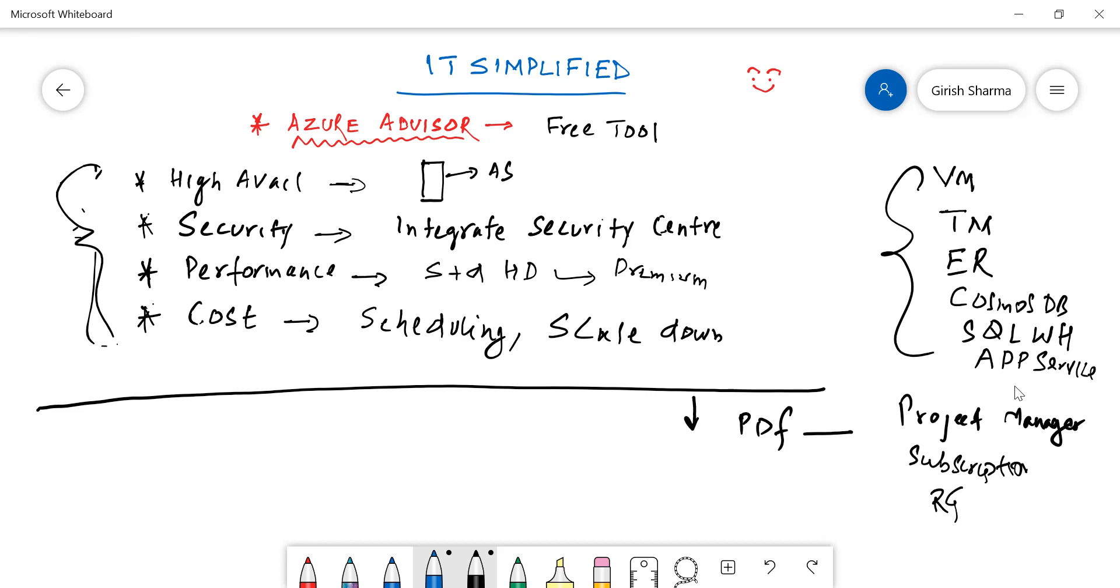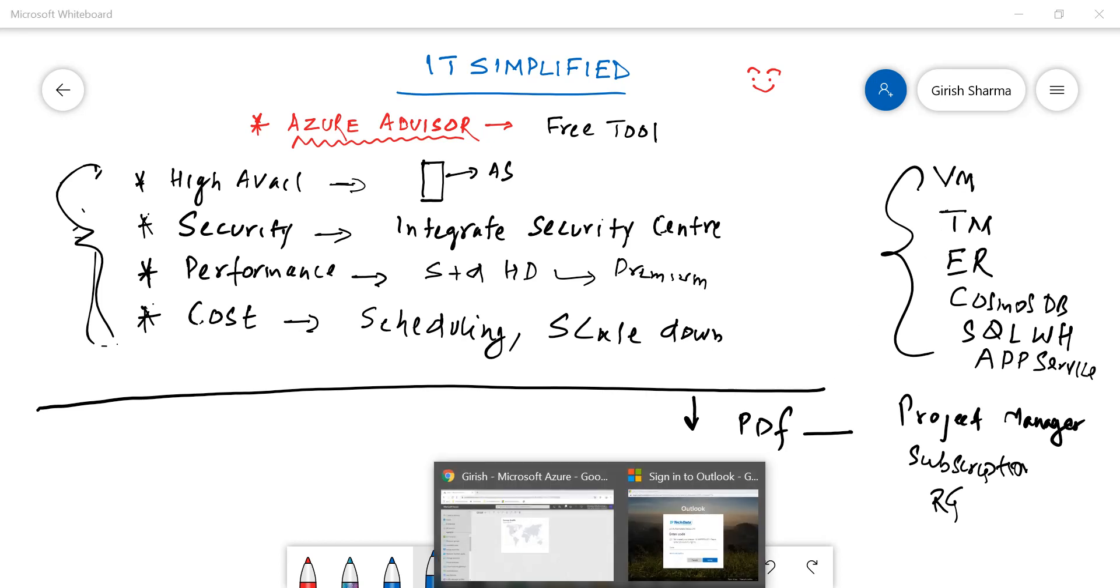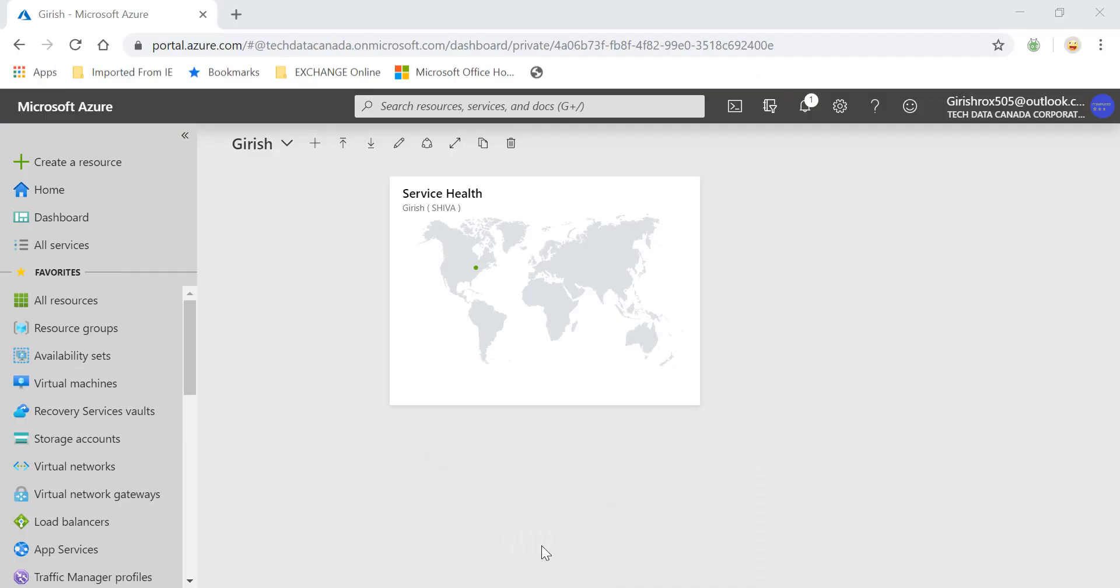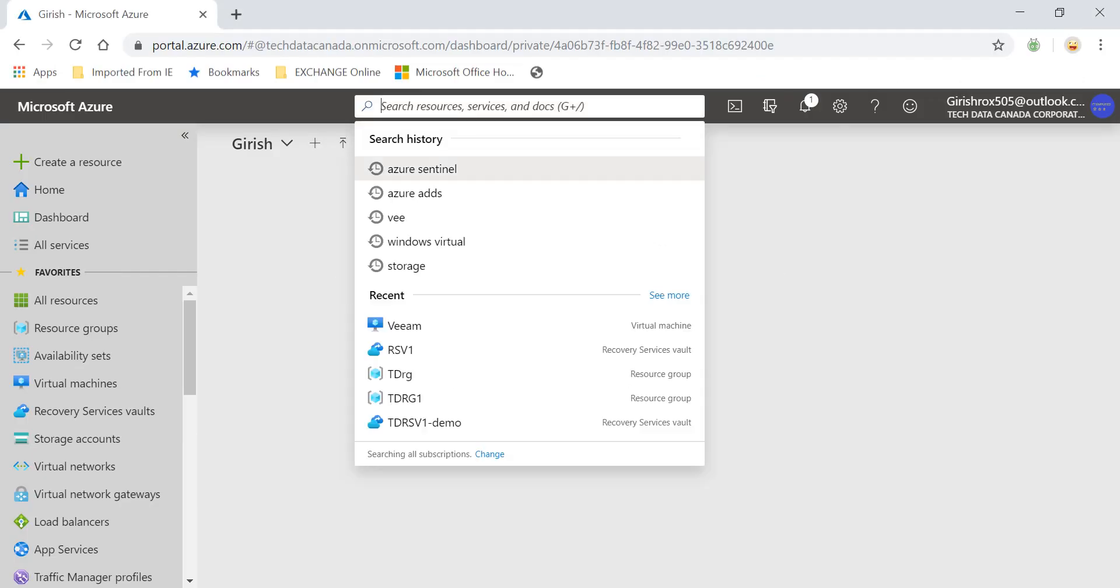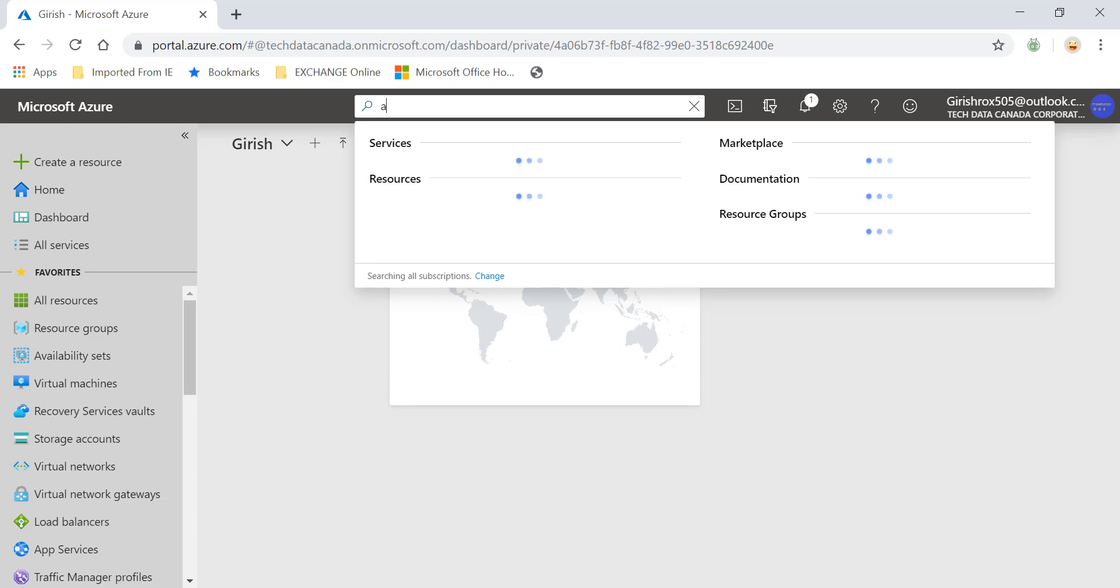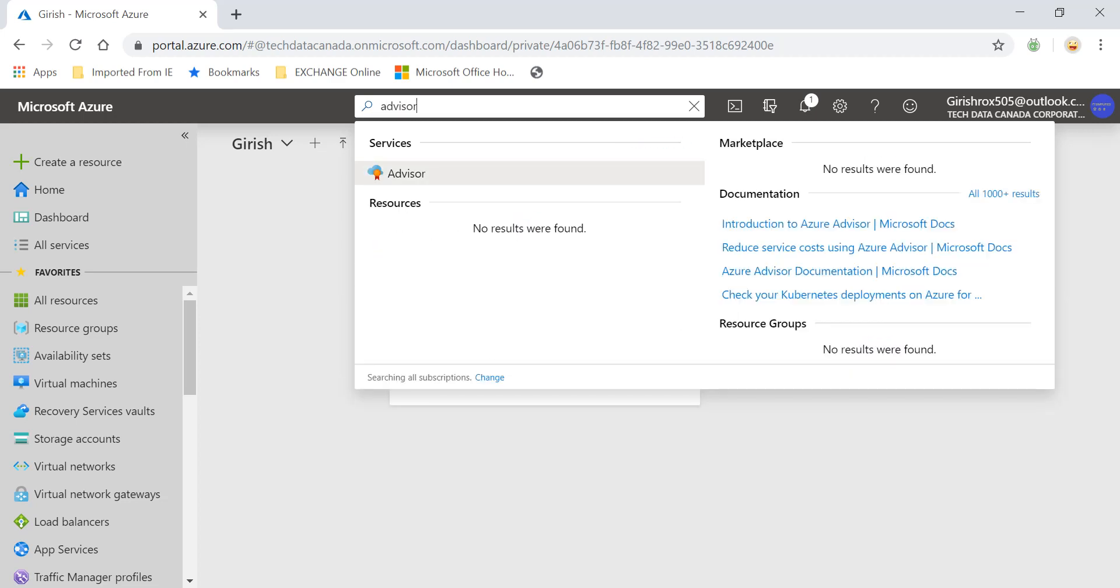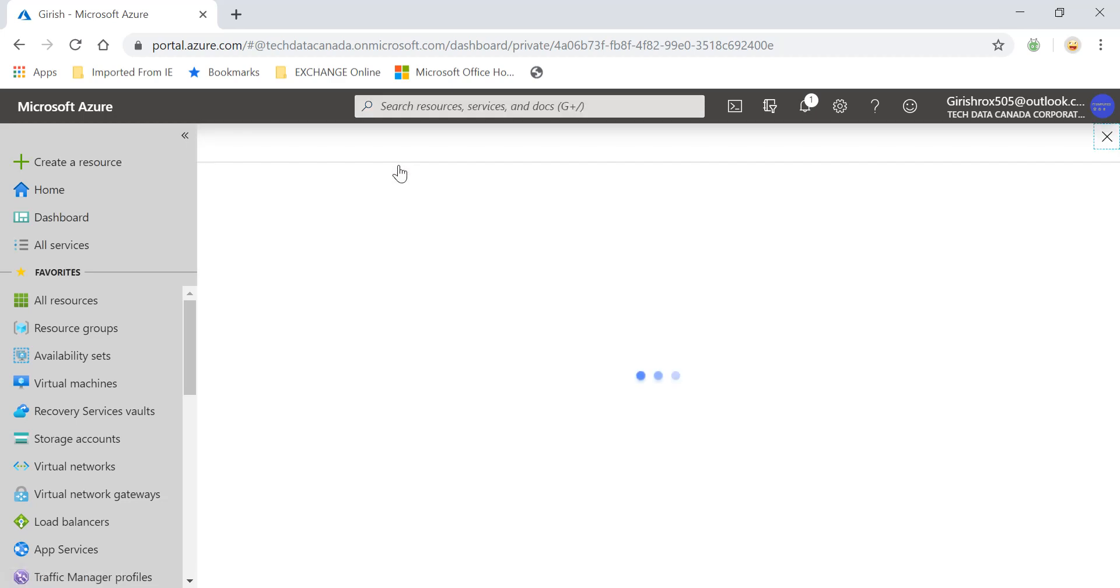So with that, this was a bit of theory. Let me show you actually where to find Azure Advisor on the Azure portal. So let me flip over. I'm on my Azure subscription, as you can see. If you want to just go to Advisor, you can just do a quick search. It will take you to Azure Advisor.